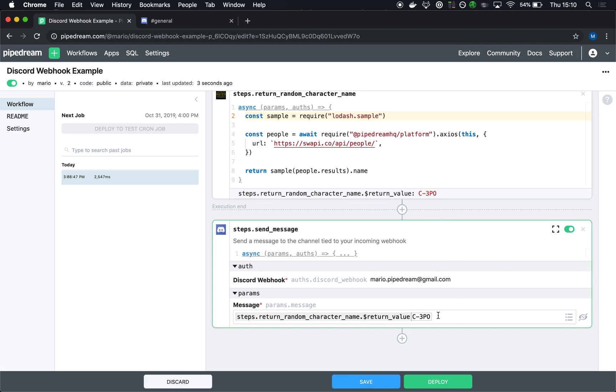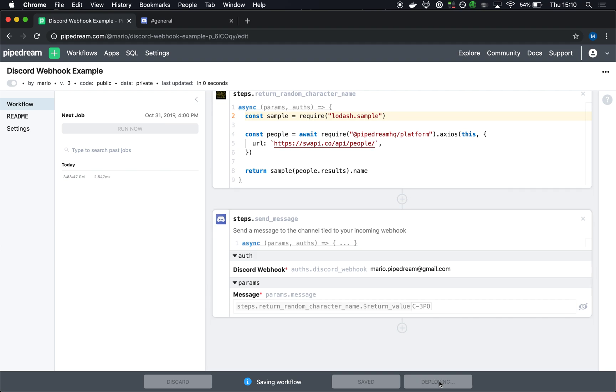Notice that we show you the sample value from the last execution of your workflow just to show you exactly what data would get sent. I'm going to deploy and I'm going to run this one more time.